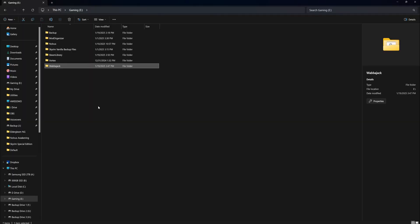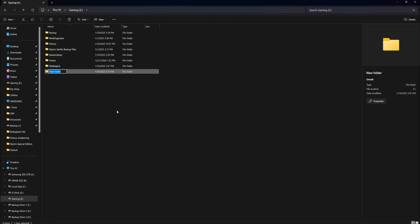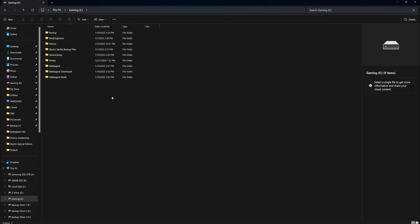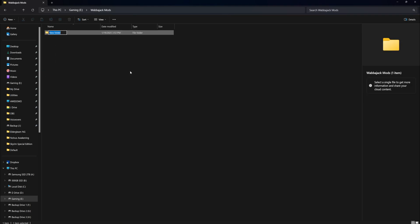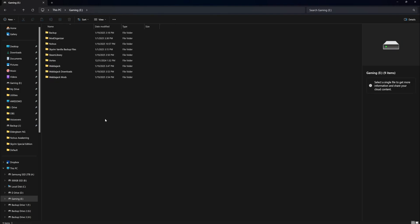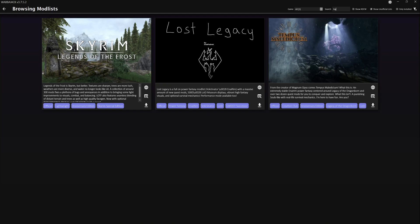Before downloading any mod lists, we want to do a little folder preparation first. On the drive where you're going to be downloading these mods, I like to make a new folder on the root — I call this one Wabajack Downloads. Then we're going to make another folder called Wabajack Mods. Inside that folder, I would recommend sorting by game, so in this case I'm just going to make a folder called Skyrim.